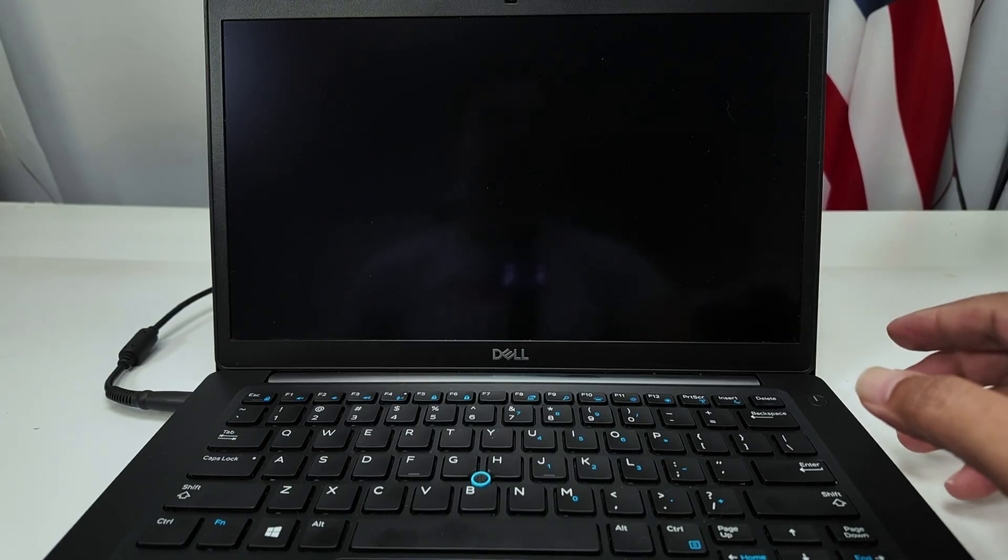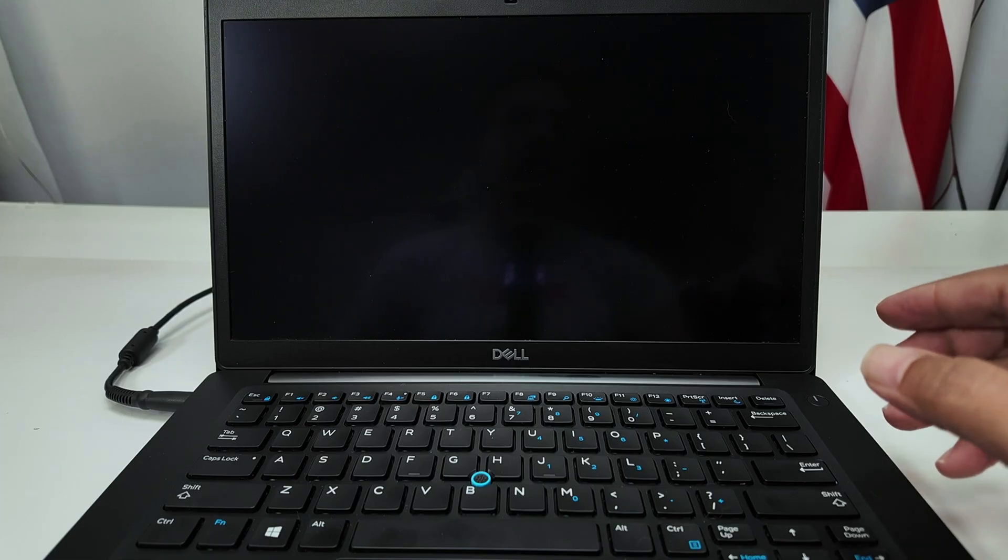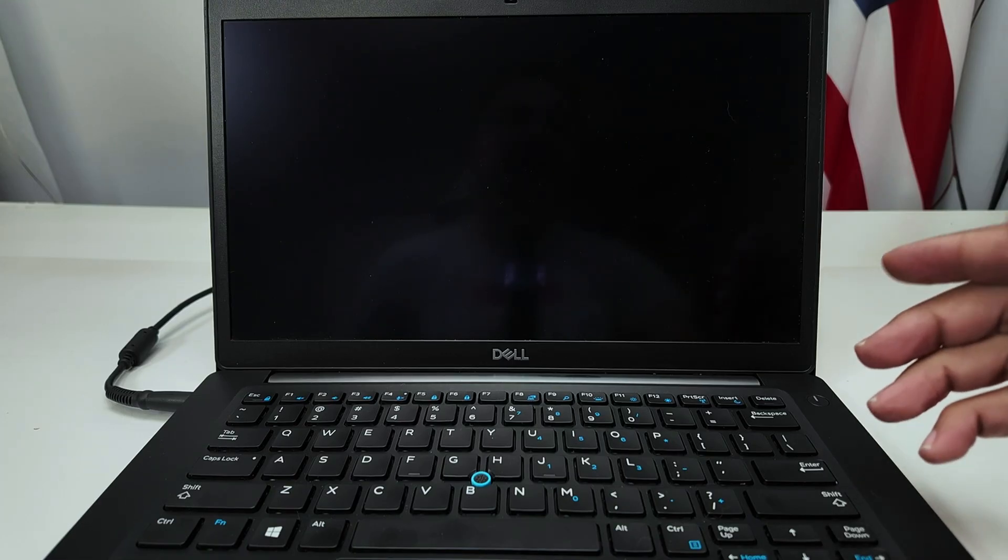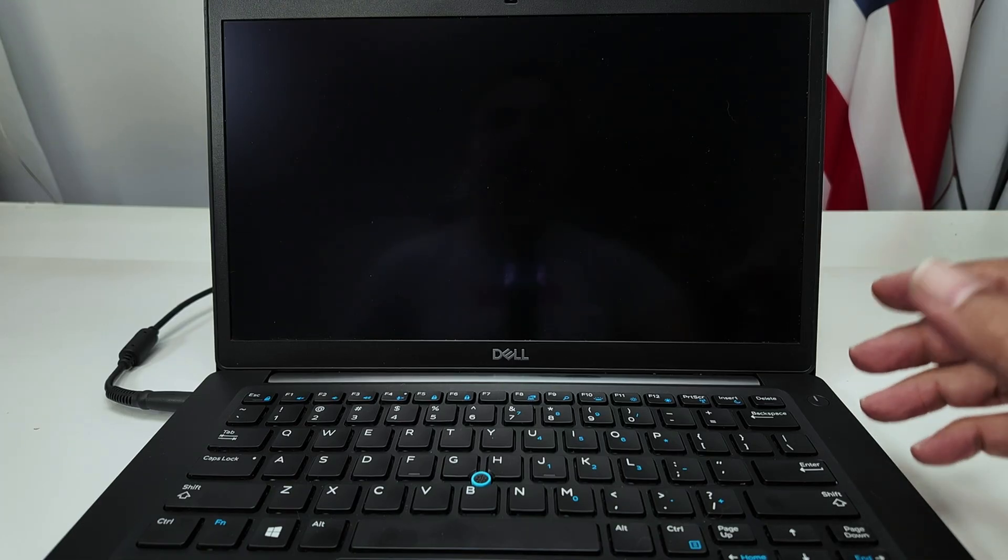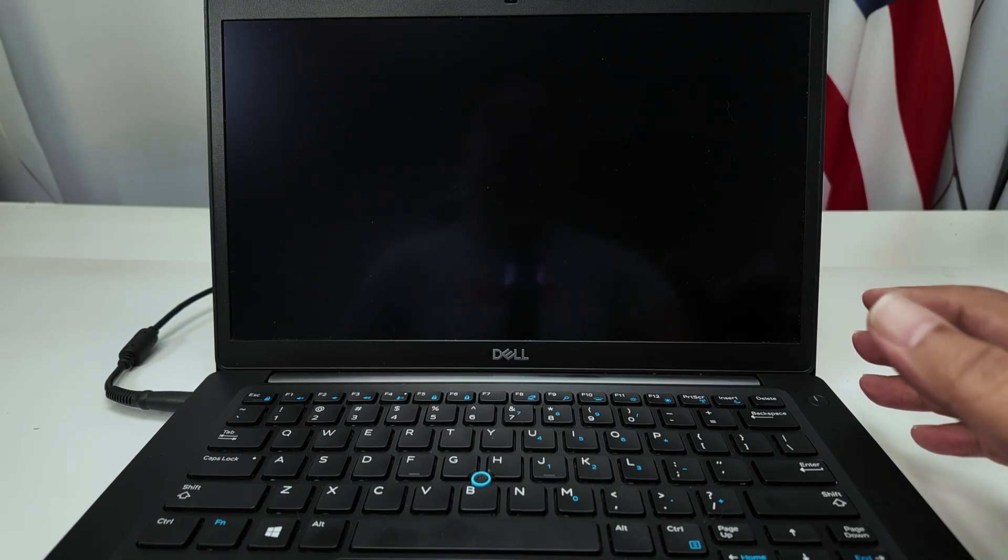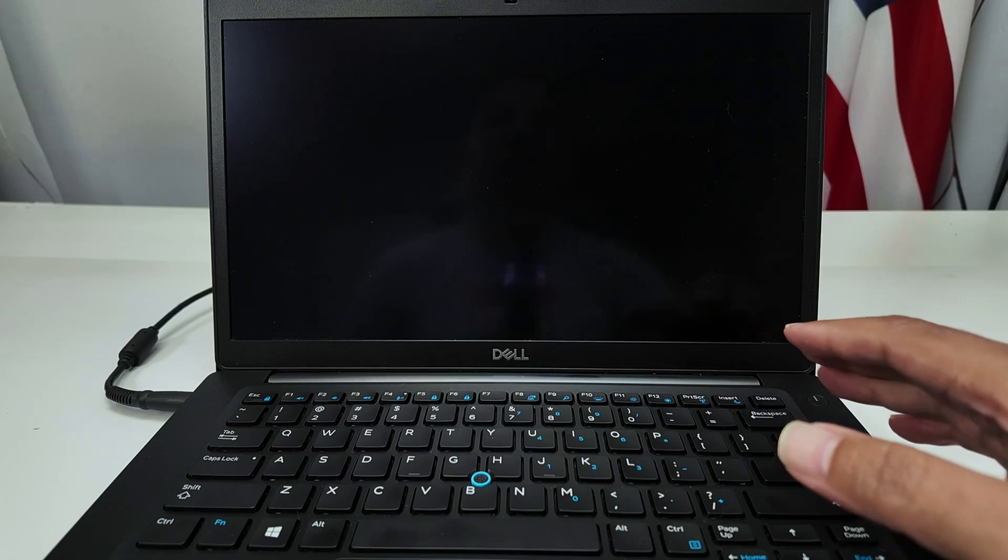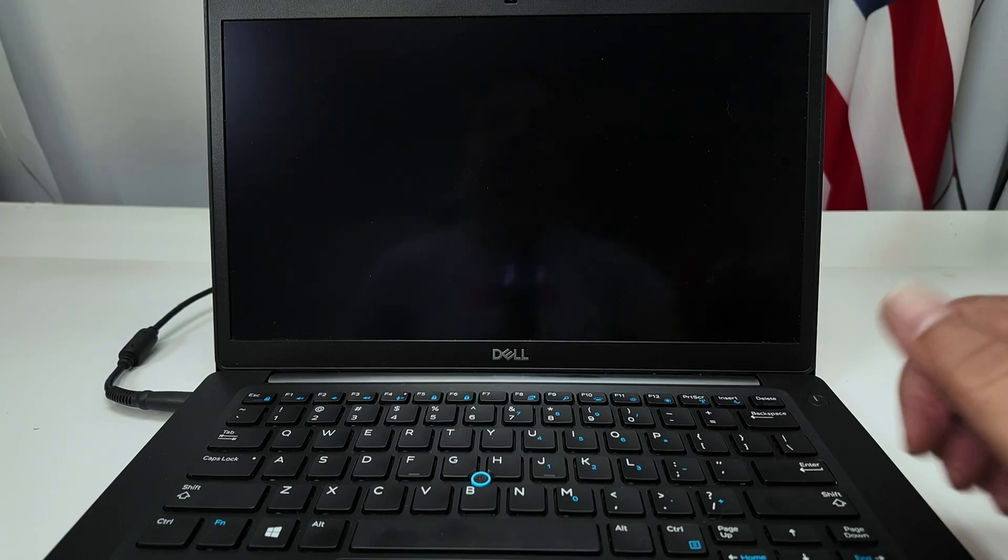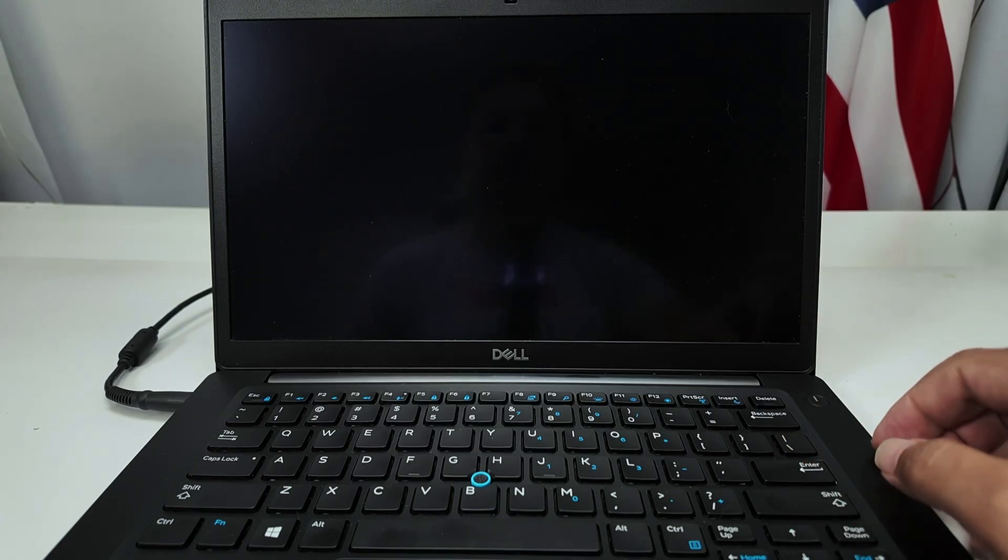So basically, that's the way you can reset a Dell Latitude 7490. I hope this helps. Leave your comments here, subscribe to this channel, and I see you in the next one.